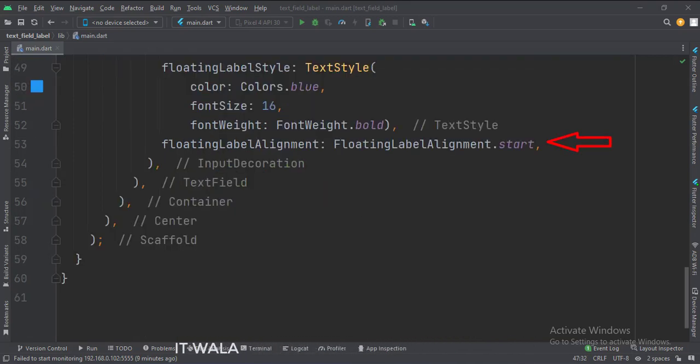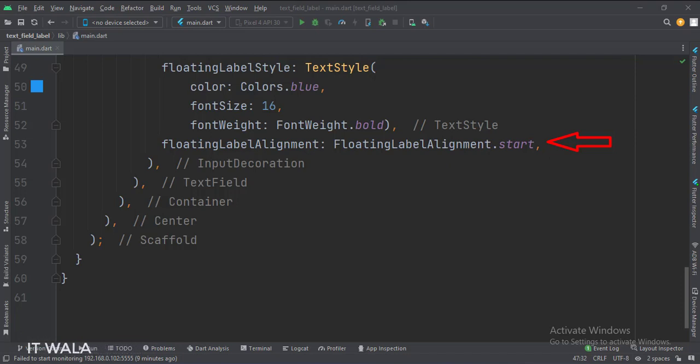Here we set the floating label alignment to start, so the floating label would be on the left side of the text field. The other option is the center, which we will see ahead.